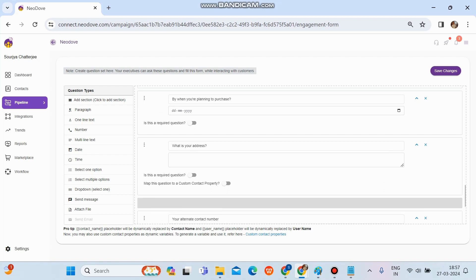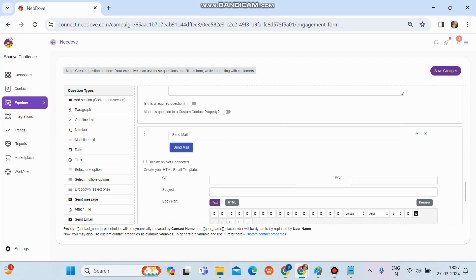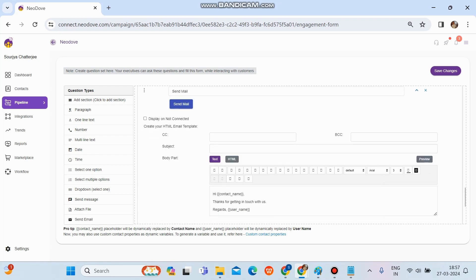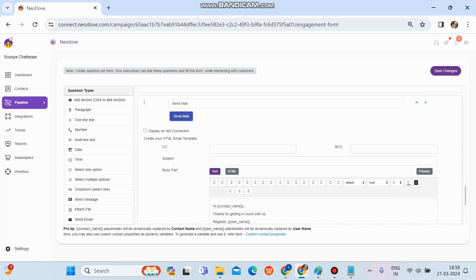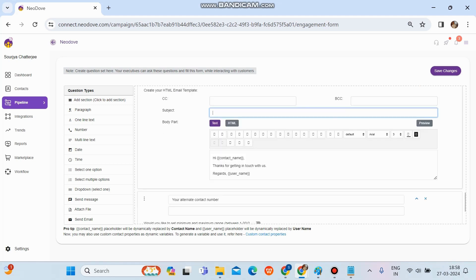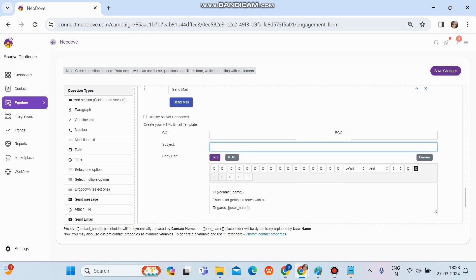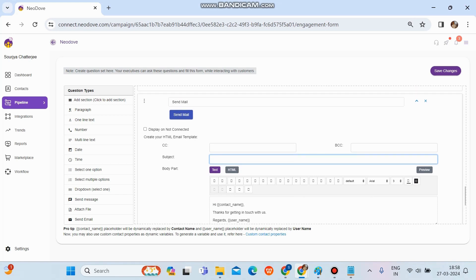There's also a 'Send Email' option. If we want to set up an email format or an HTML email that gets triggered from a centralized email ID rather than a personal one, we can configure it here. We can set CC and BCC recipients so they always receive the triggered emails, and all emails will go from the same centralized email ID with the same subject. Some setup is required for the sending email ID, which we'll discuss separately.